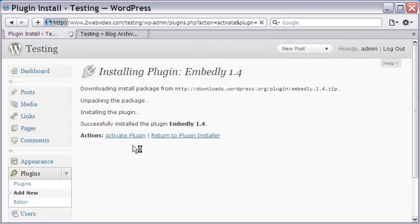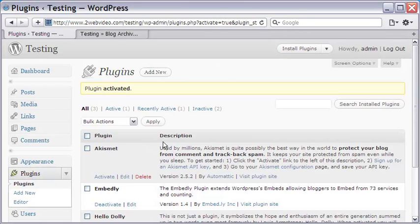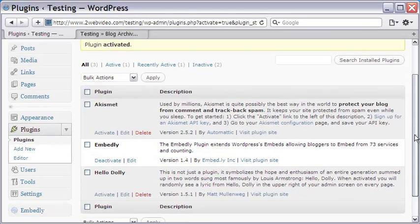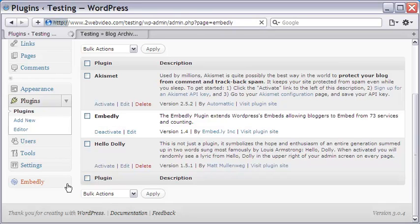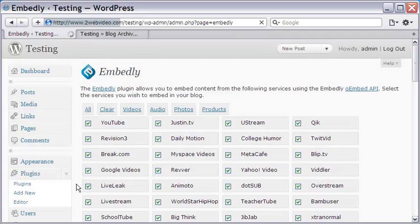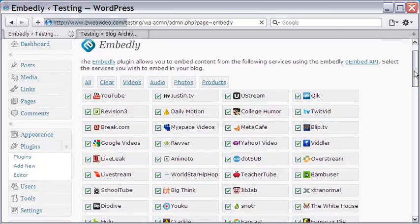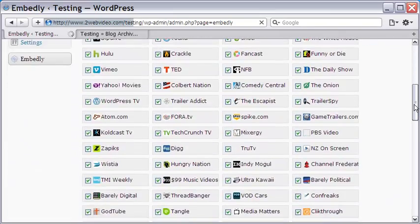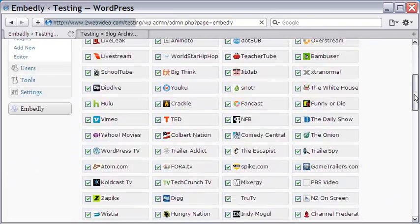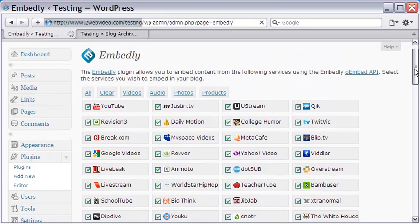Clicking the activate link activates the plugin, and this also appears on the left panel. Let me click the Embedly link on the left panel to come to this page. These are websites that are recognized by Embedly. So what happens is when a media URL, like that of a video for example, is directly mentioned in a blog post, it is automatically converted to the video concerned.